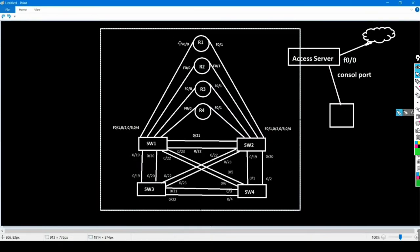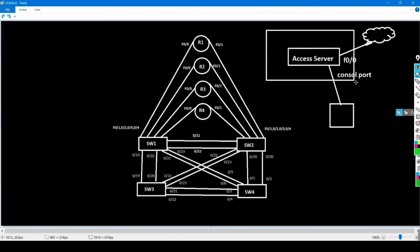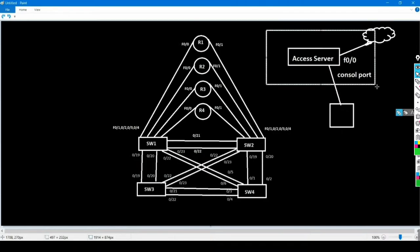Router 1 and all routers are directly connected with Switch 1 and Switch 2. The 0/0 interface of all routers is connected to Switch 1, and the 0/1 ports of all routers are connected to Switch 2. For example, 0/0 of Router 1 is connected to Switch 1 port 0/1, and Router 2's 0/0 port is directly connected to Switch 1 port 0/2. This is my access server — also a Cisco router — where I will configure the access server, which is connected to the internet on Fast Ethernet 0/0.